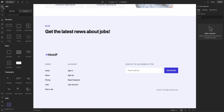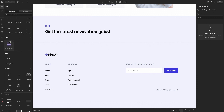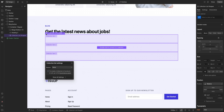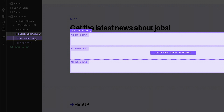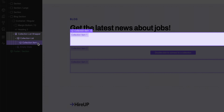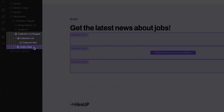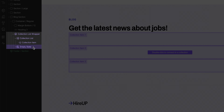We'll start by going over to the add panel and dragging a collection list onto the canvas — and we have a bunch of purple boxes. We've got the collection list wrapper, which is the outer container that holds the whole element. Inside that is the collection list, which actually connects to your CMS collection. Then inside the list, we have the collection item — each purple box is one item from that collection. And lastly, we've got the empty state, which shows when there are no items in the list to display.